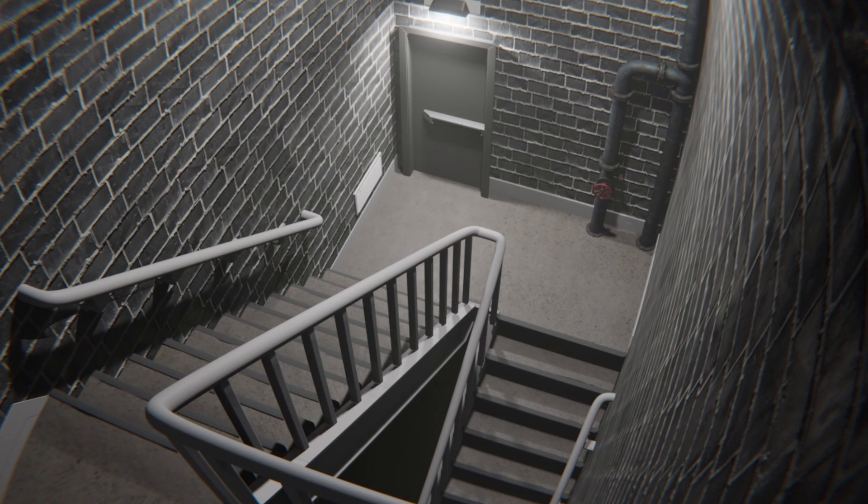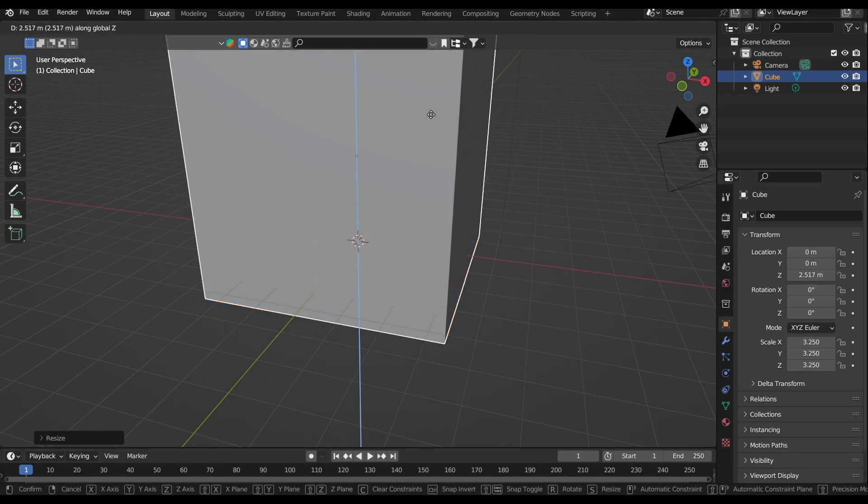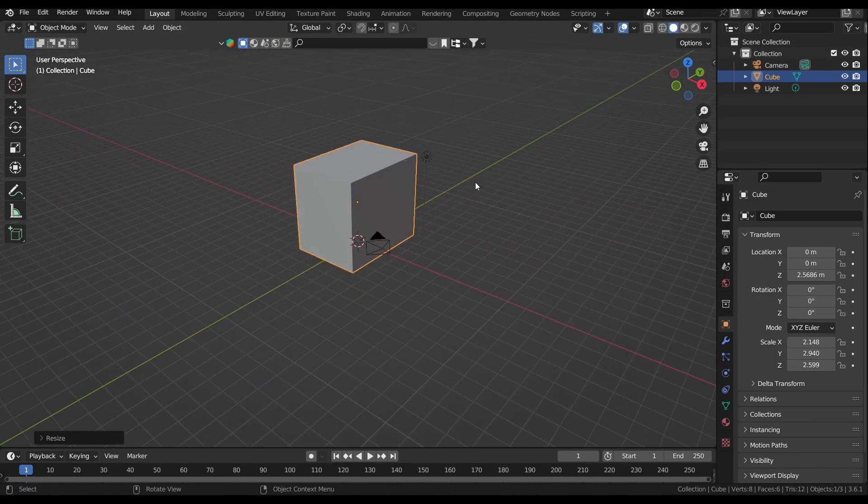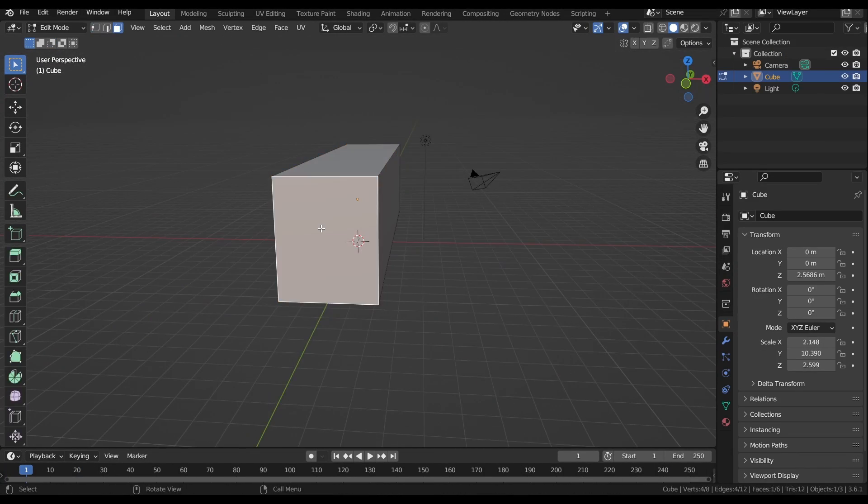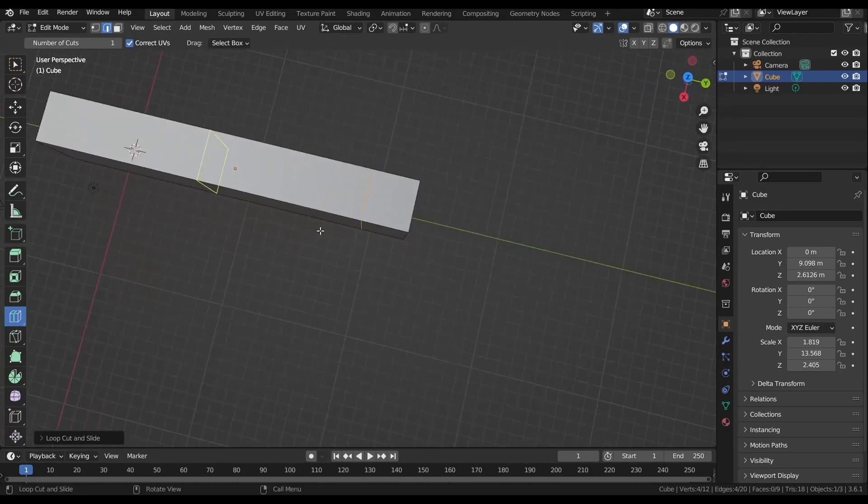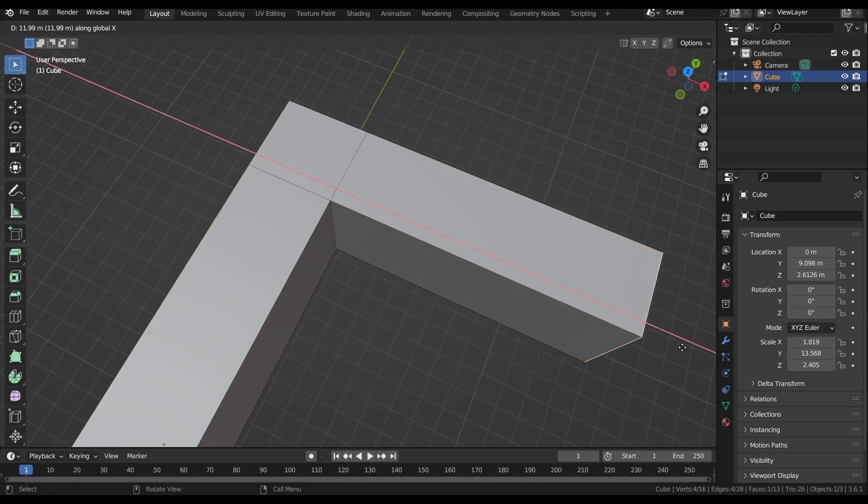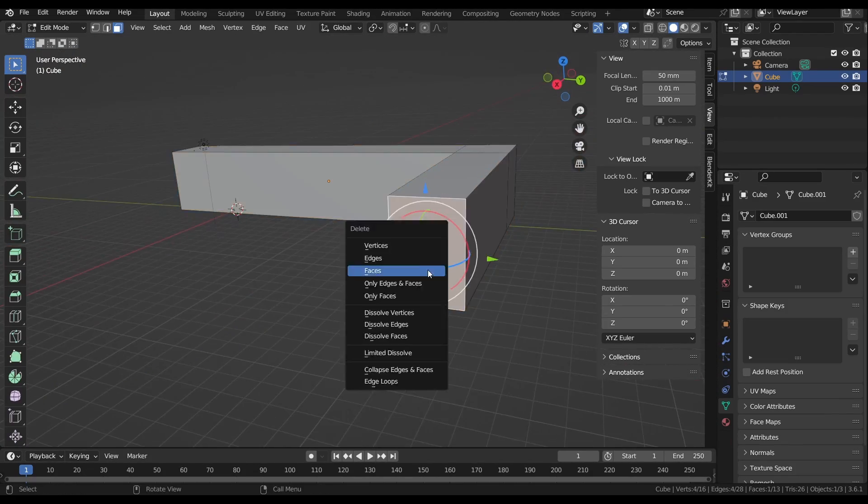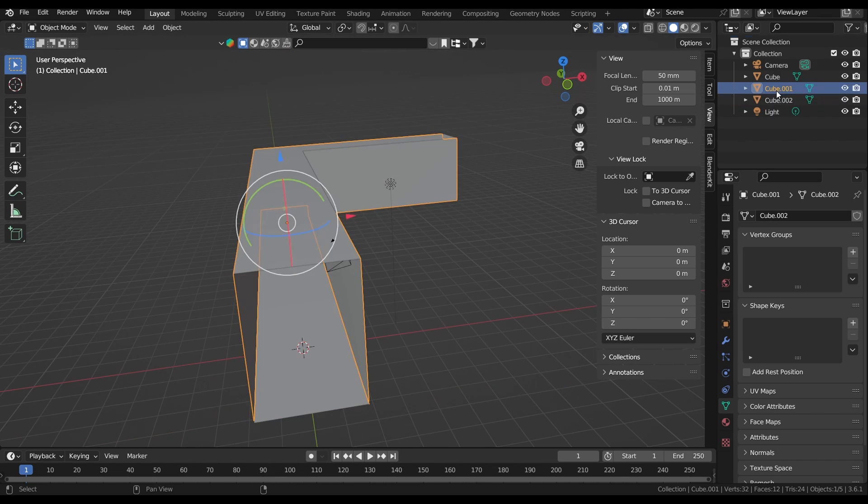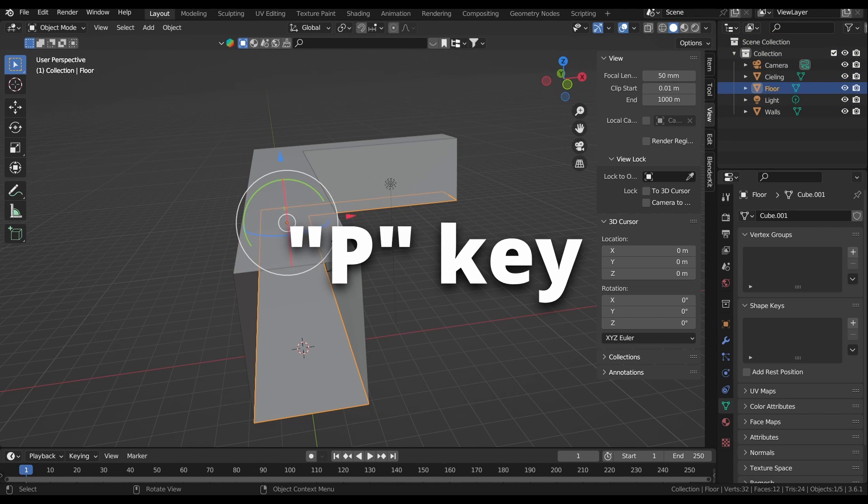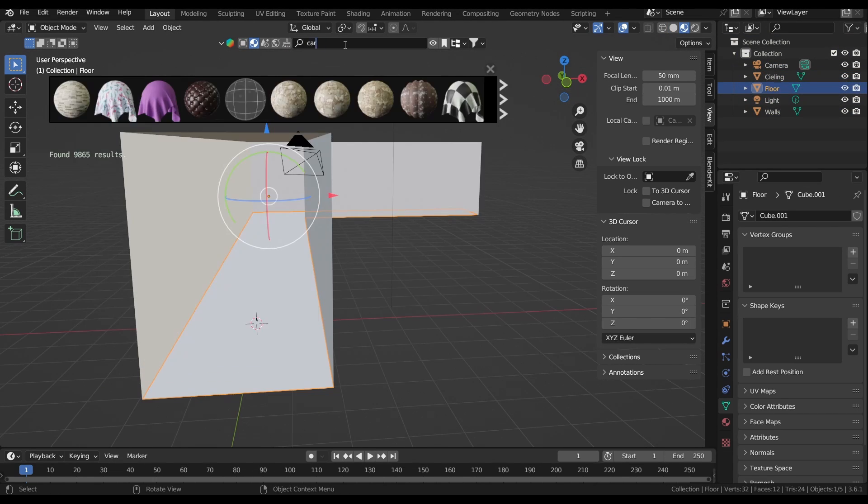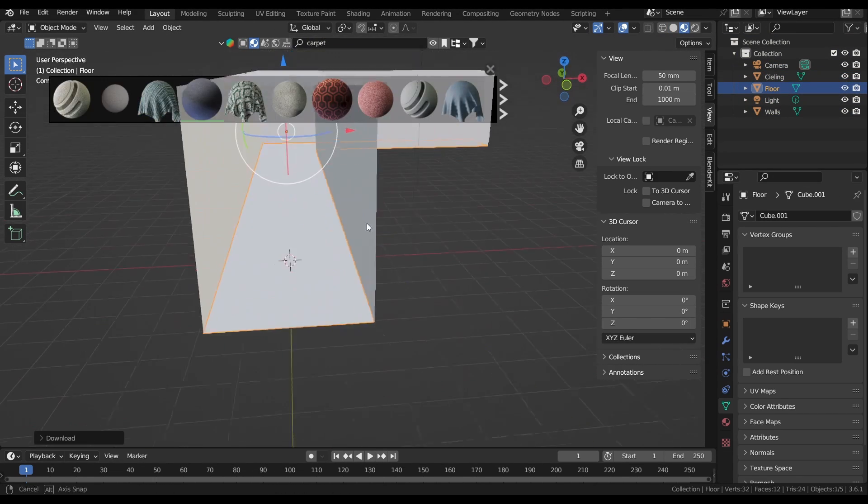And now we're onto the hallway. Since we have three environments to make in this video, we're going to do these next two a bit quicker. So I start with a cube and in edit mode, I elongate it and add a loop cut to make a bend at the end. After this, I select my walls, ceiling, and floor and separate them all by pressing the P key in edit mode. Once they're all separated, I add my materials.